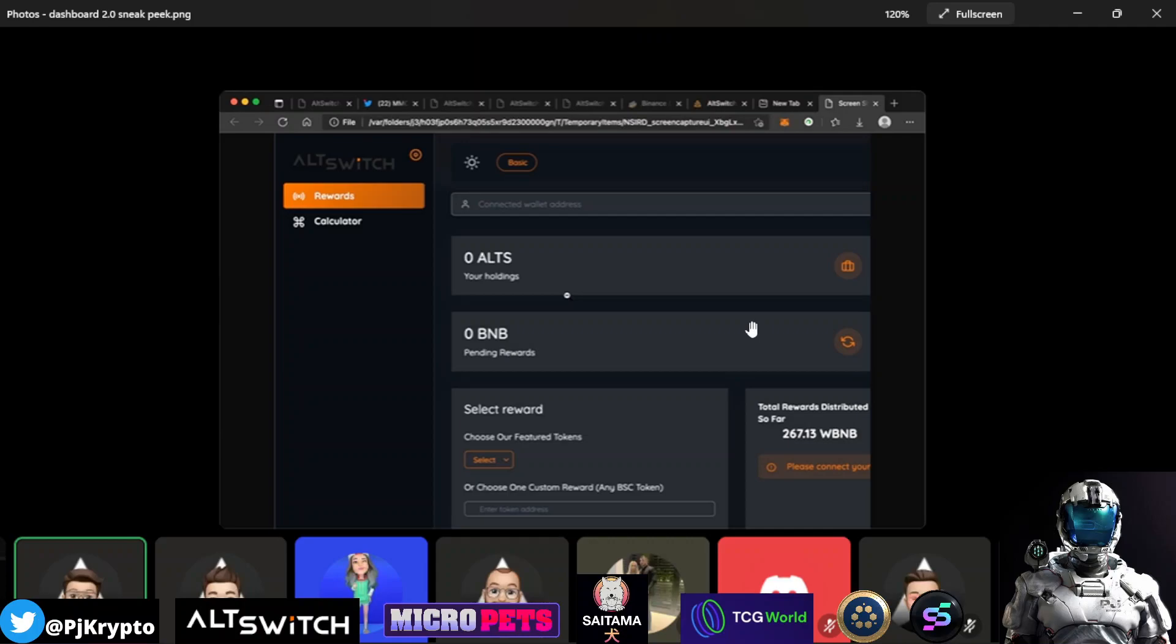And a few things I want to talk to you about with the Dashboard 2.0 that really drew my eye in, one of which is the fact that there is an ability where you don't actually have to connect your wallet. You can copy and paste your wallet address in here. By the way, this is not live yet. This was just a sneak peek as to what's to come here in the month of February when this is expected to roll out to all holders.